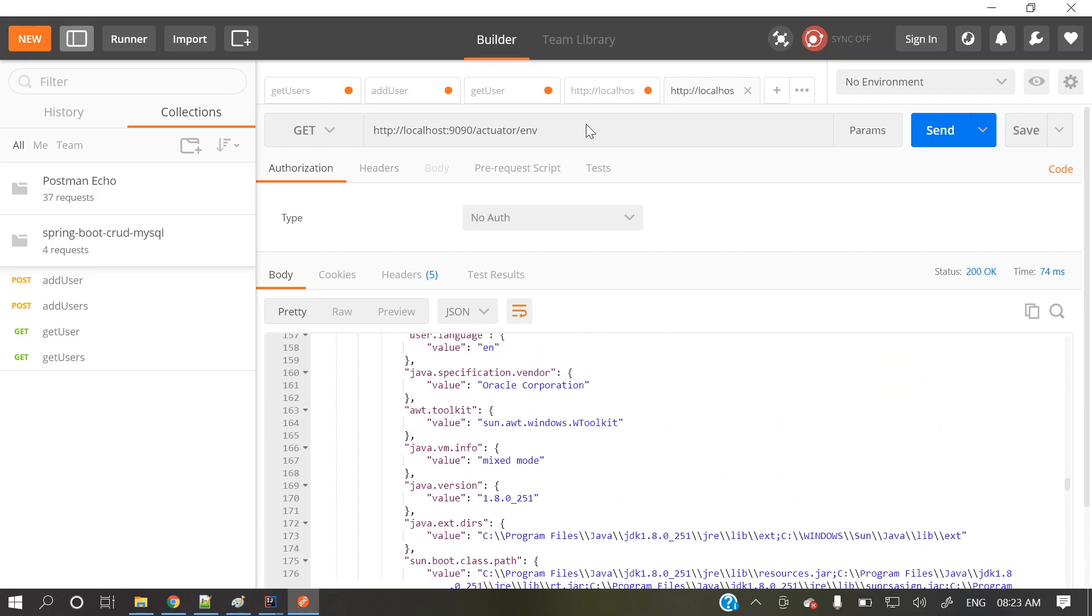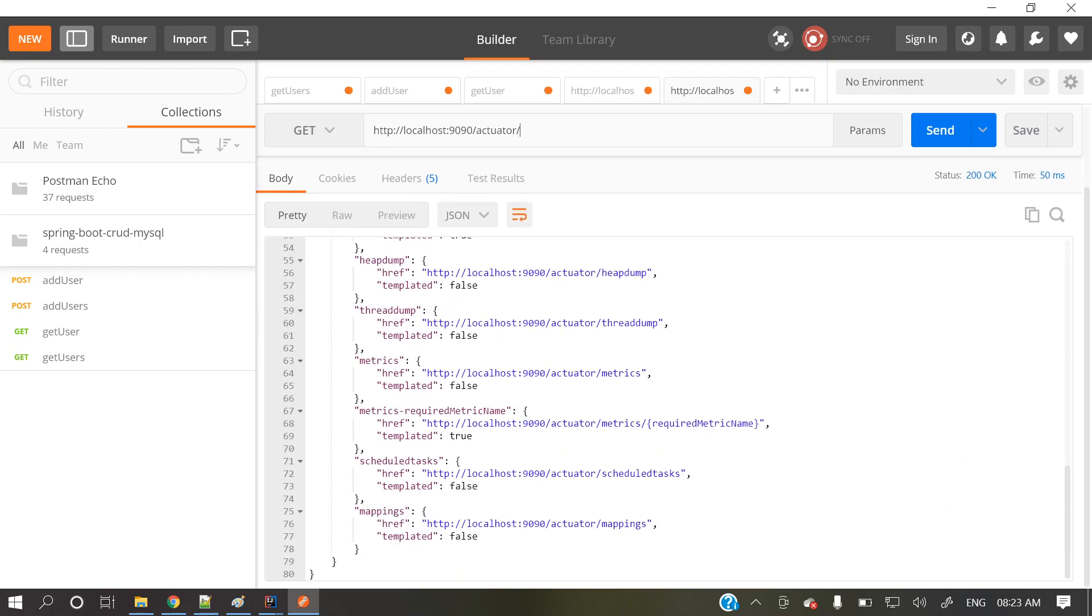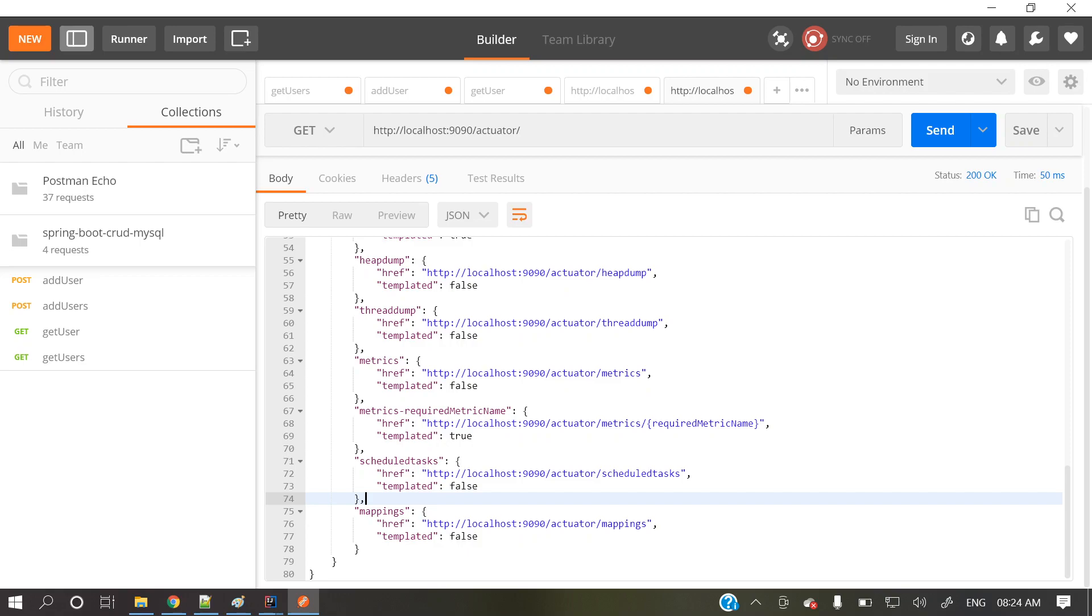So this is that overall idea about actuator. I will give all those information, those document things, spring documentation things in description section. And moreover, I will give that Git URL link to access this code. So definitely it will help you people. And if you want to explore more, you can explore by your own. So hope you got it a little bit about this actuator. What is this? So if you have really liked this video, please do like and definitely do a comment. It will boost me to upload more videos like this. So thanks for watching.